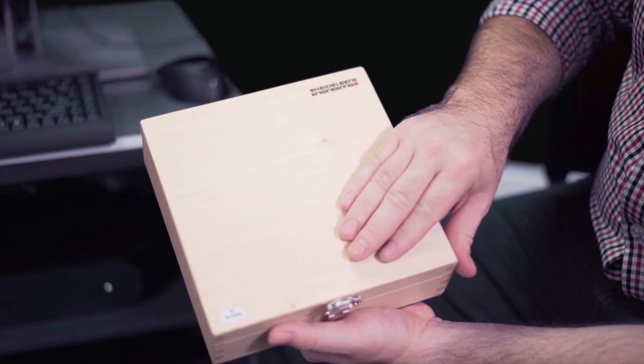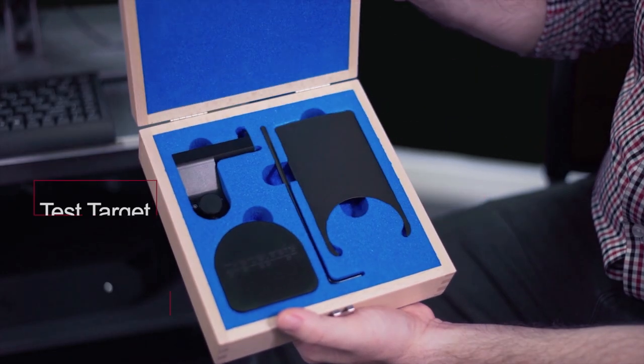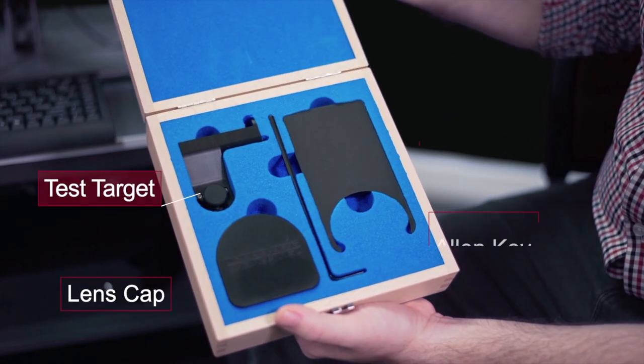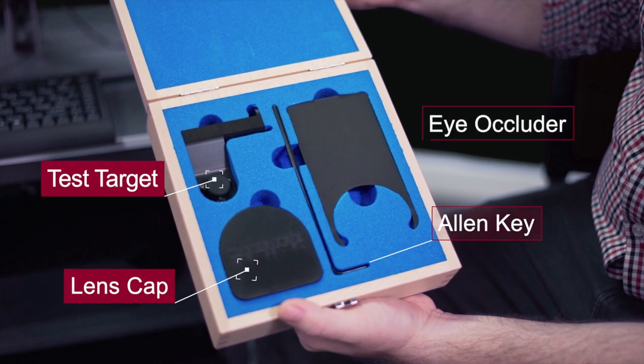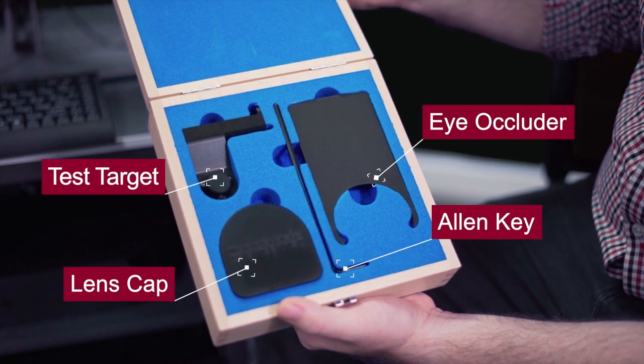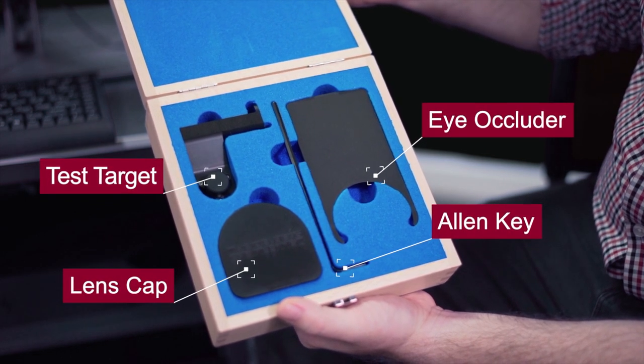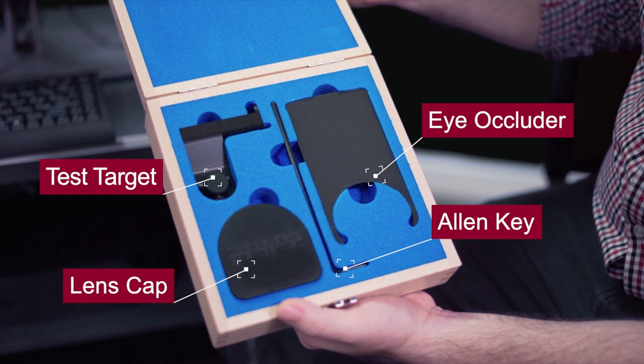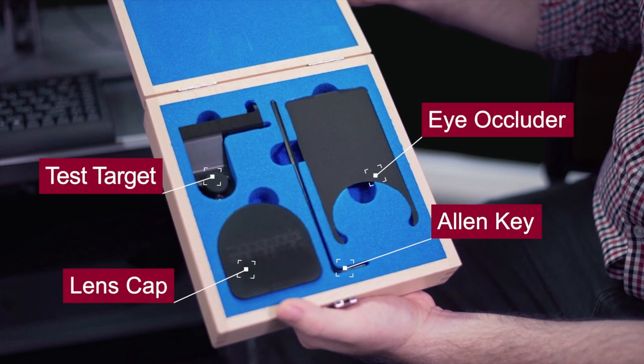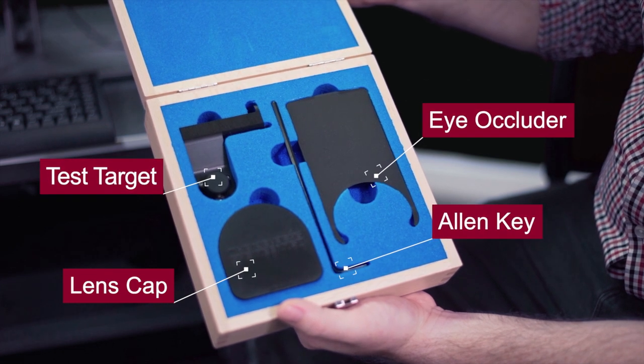Each device comes with an accessories box which contains the test target, the eye occluder, the lens cap, and the allen key.